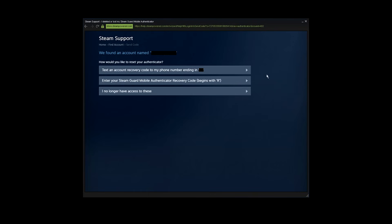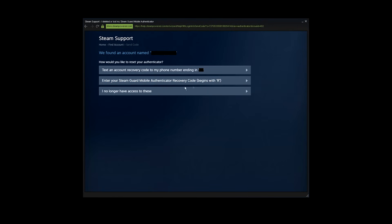Also, if you remember your SteamGuard authenticator recovery code which starts with R, you can use option 2. Again, something I cannot use because I don't pay attention when I should, so I don't have the recovery code. Now I'm gonna go with option number three, which is 'I no longer have access to these.'